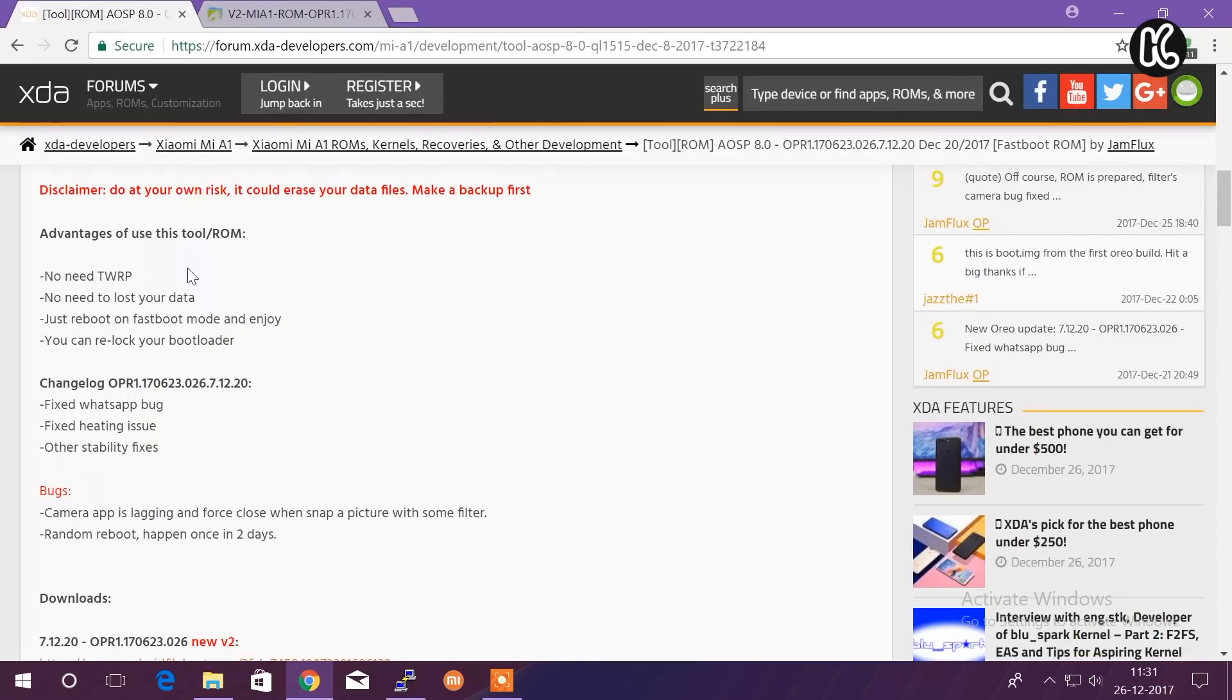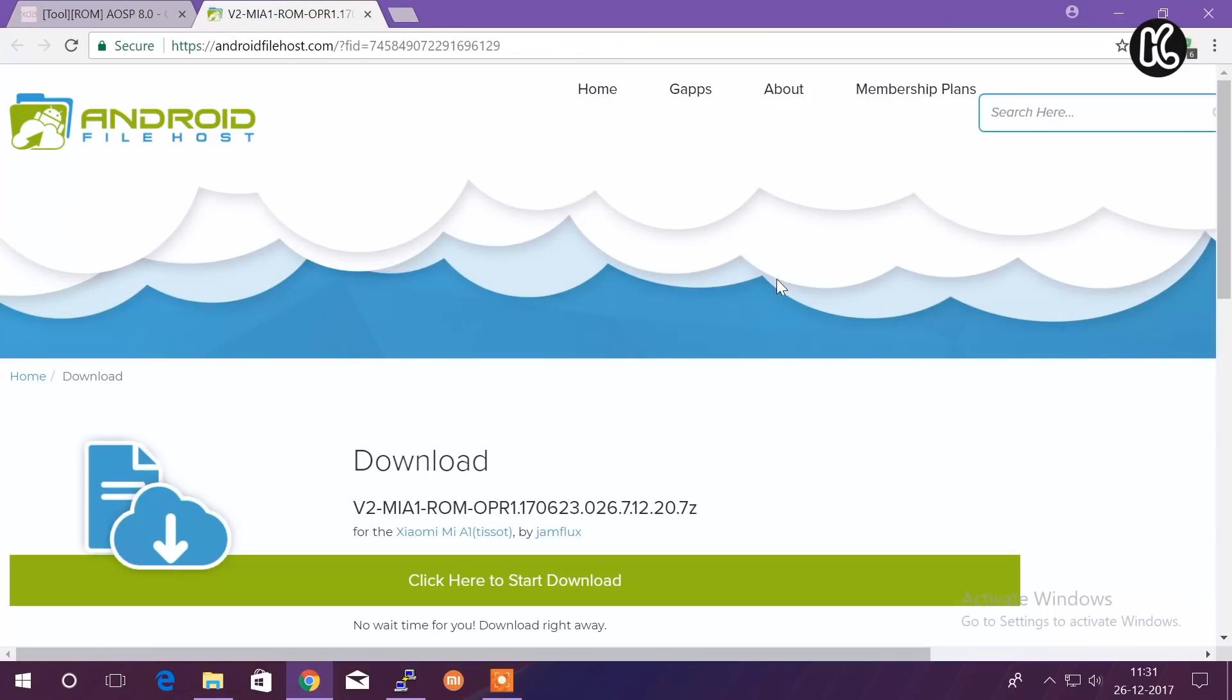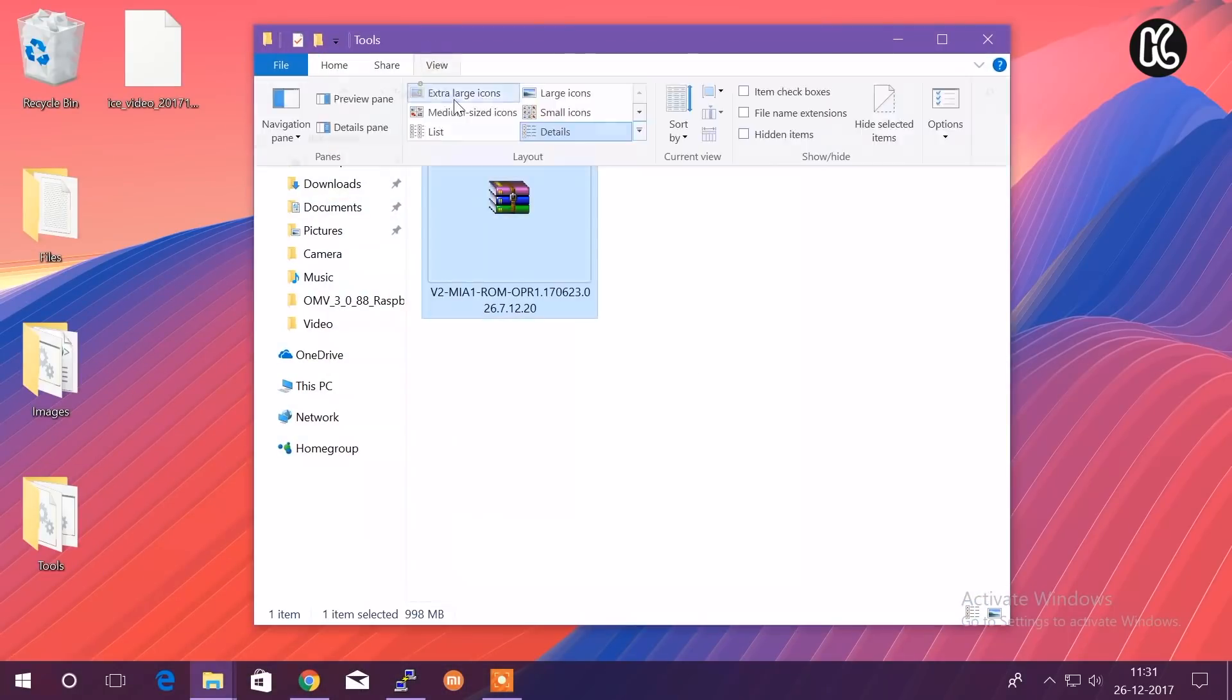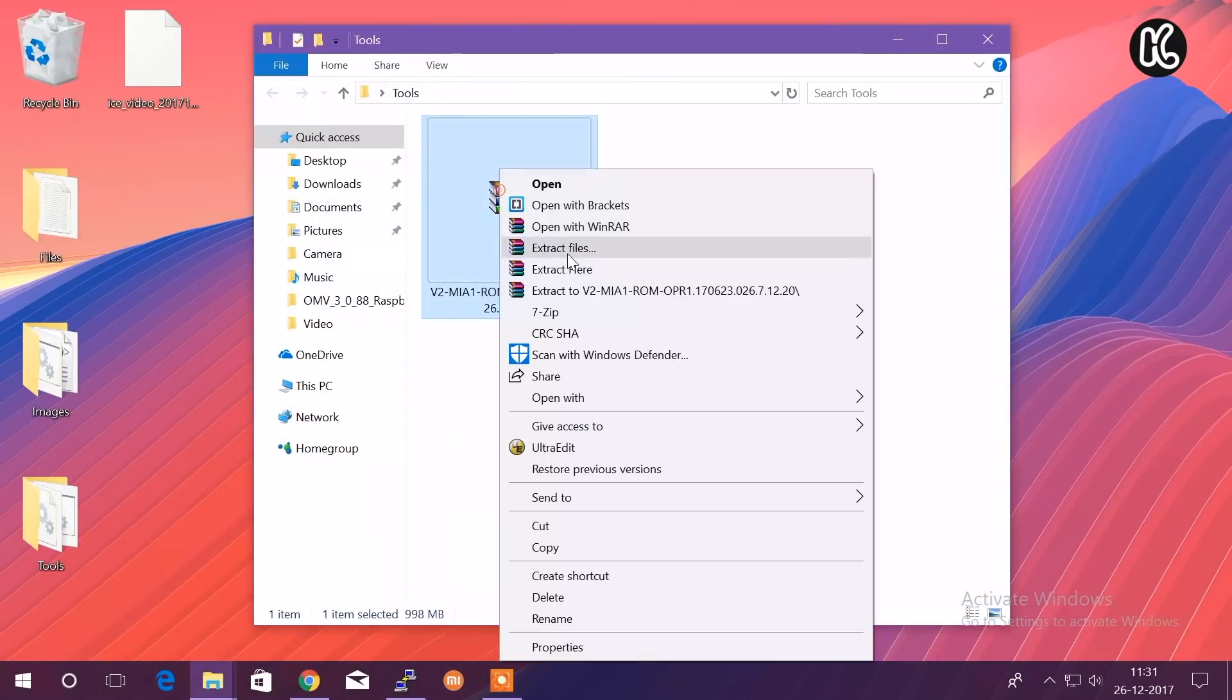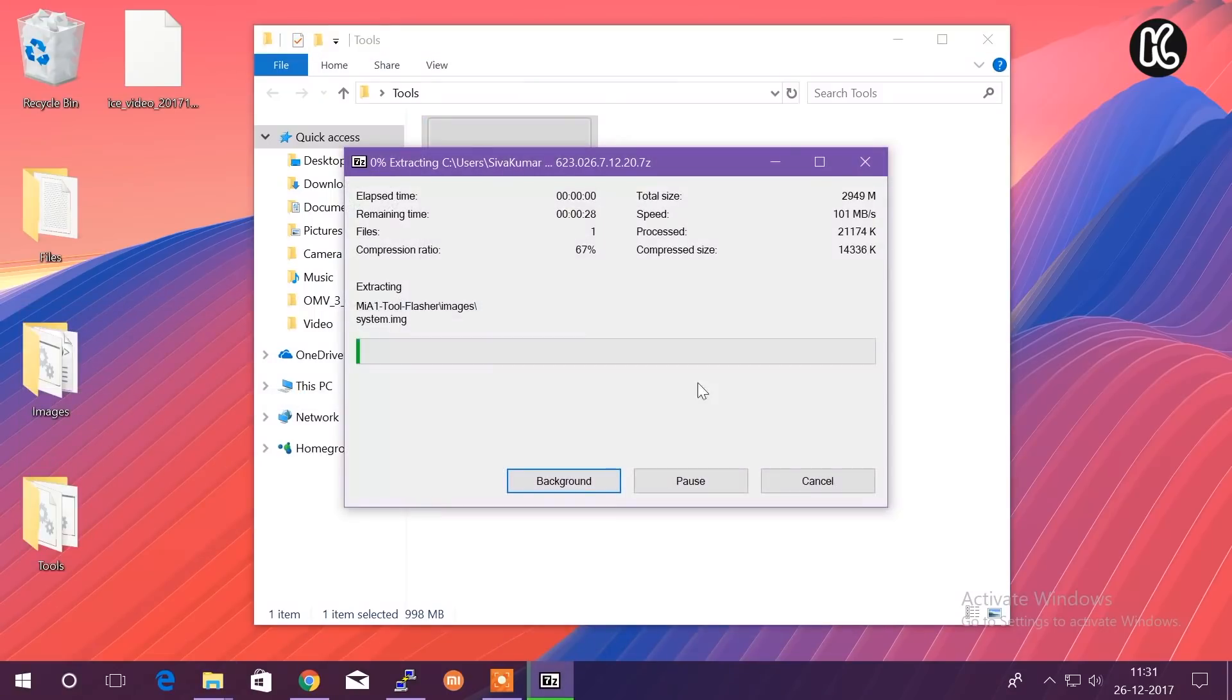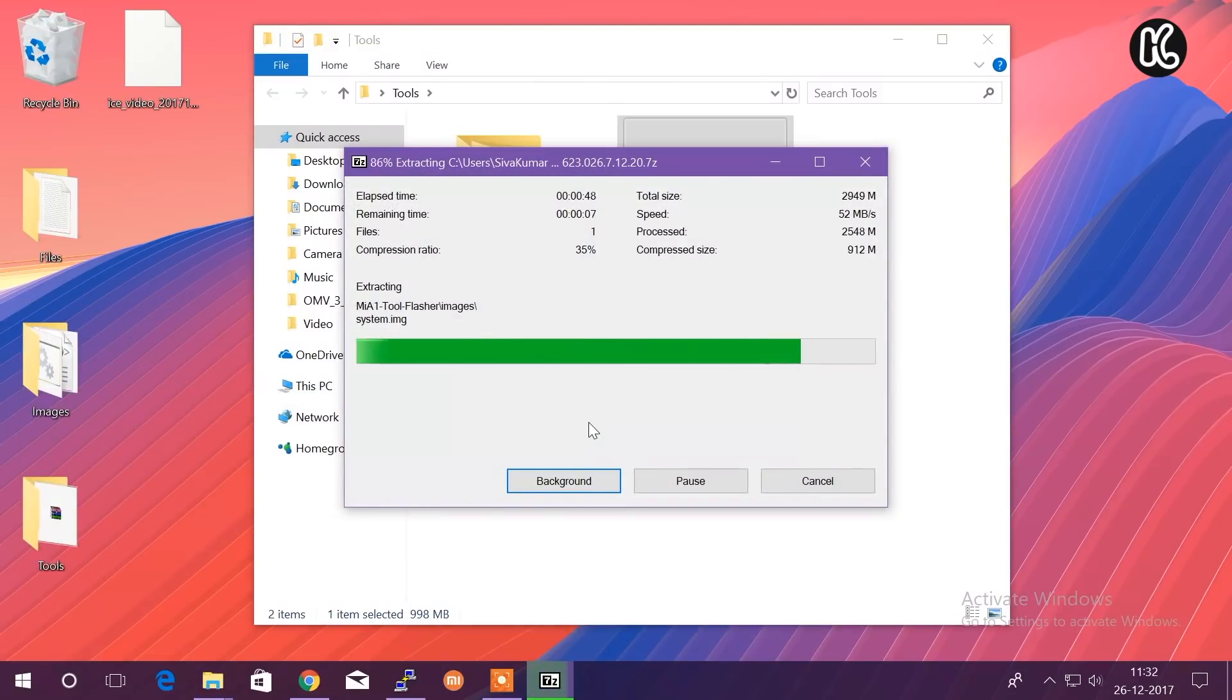Huge thanks to the developer because without him this is not possible. He made a fantastic way to install the Android Oreo Beta 2 using the fastboot method. Go ahead and download the ROM and extract it on your computer.